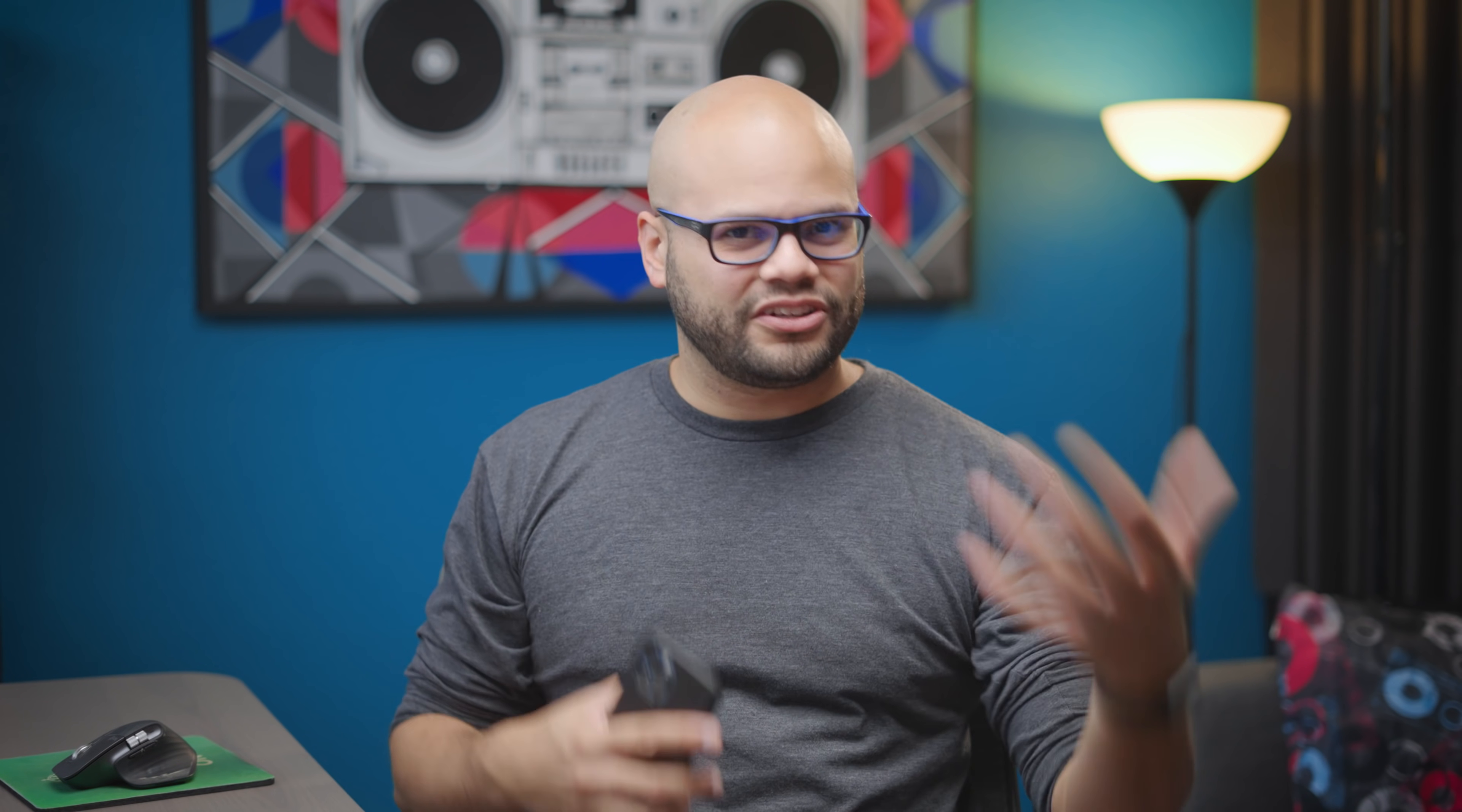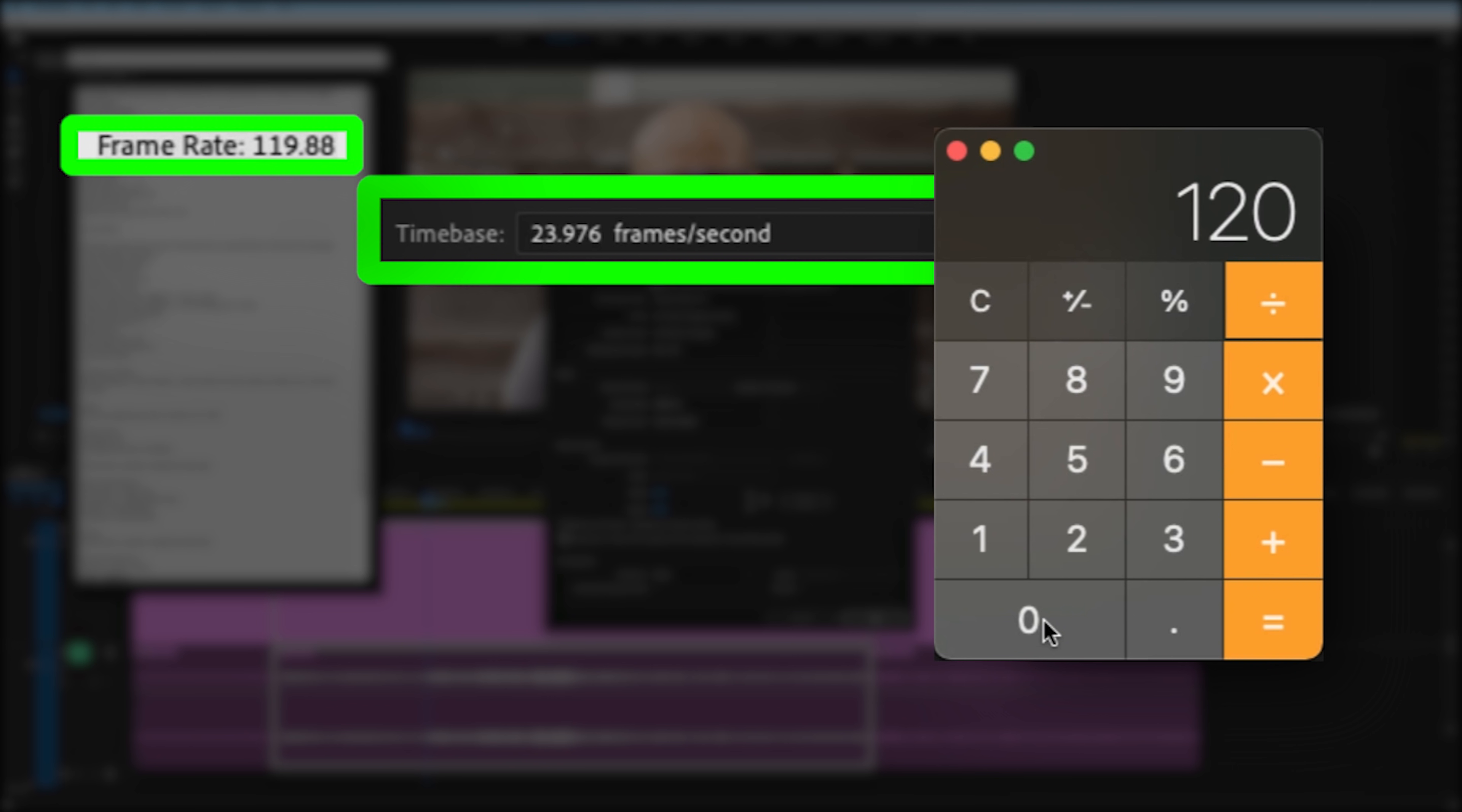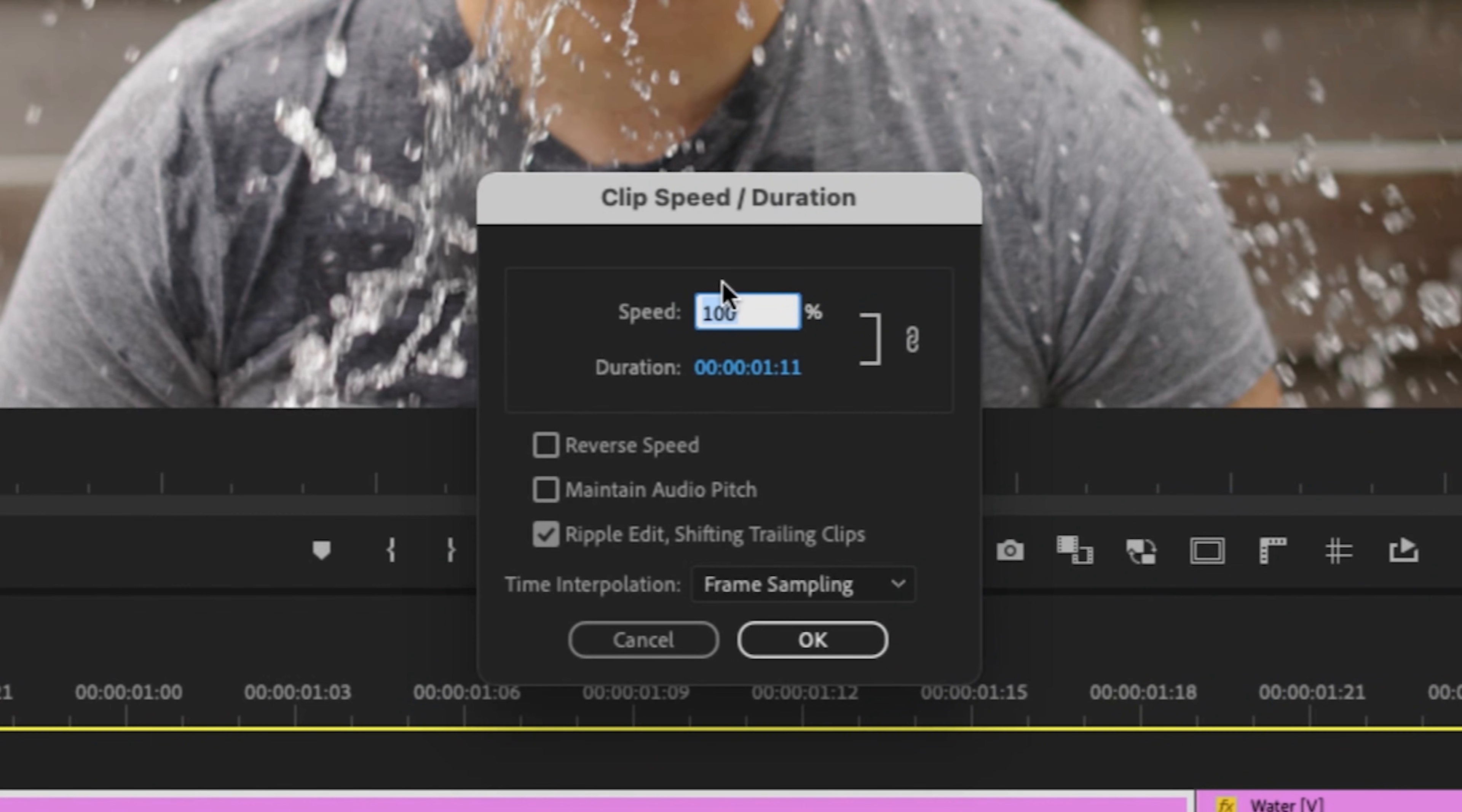We're just going to do a little simple math. Take the frame rate of your sequence. So my sequence was at 24 frames per second and divide that by the clips frame rate, which was that 120 frames per second. So 24 divided by 120 equals 0.2 or 20%. And that 20% is the minimum percentage that I can apply to this clip and still get a smooth playback on the timeline.